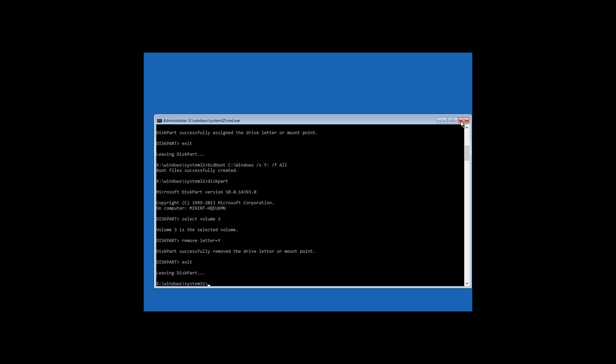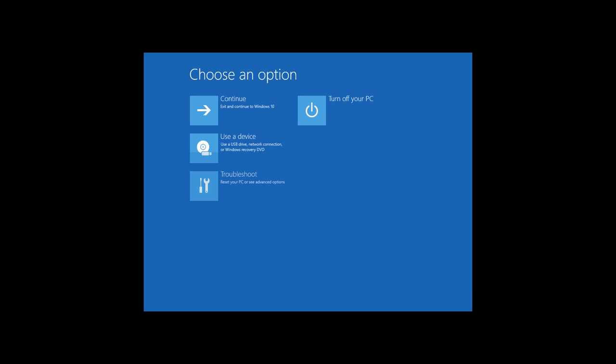After that close the command prompt and restart the computer. Don't forget to change the boot sequence in BIOS or UEFI to hard disk. Now Windows bootloader should run properly.